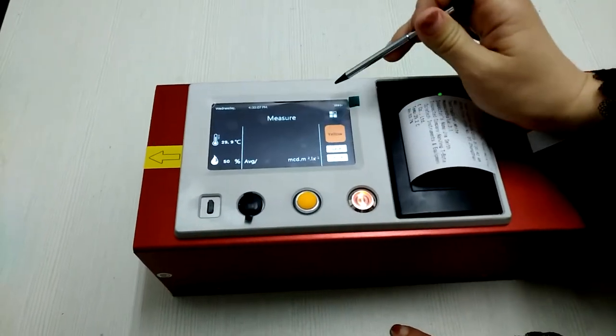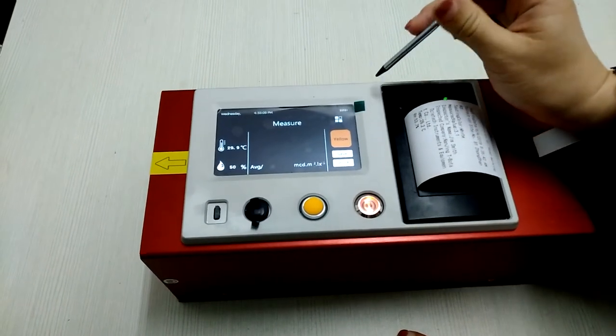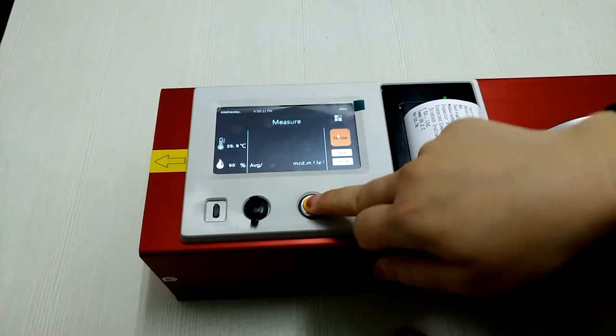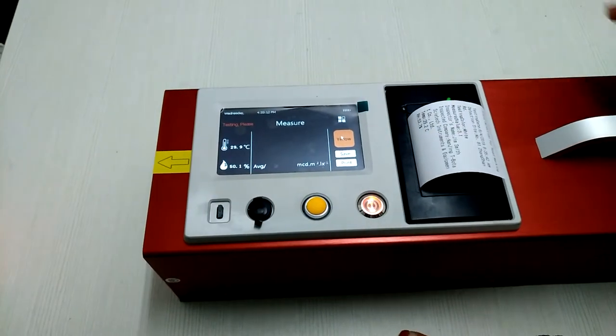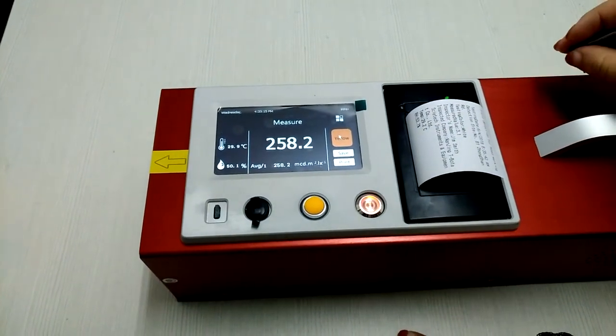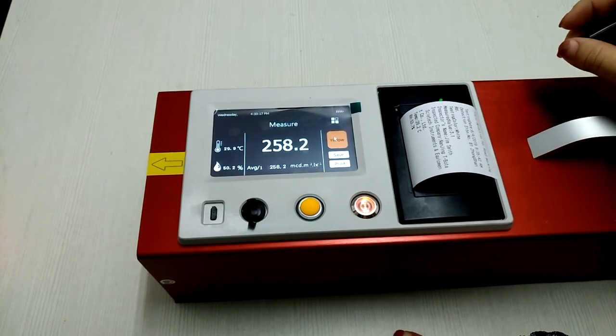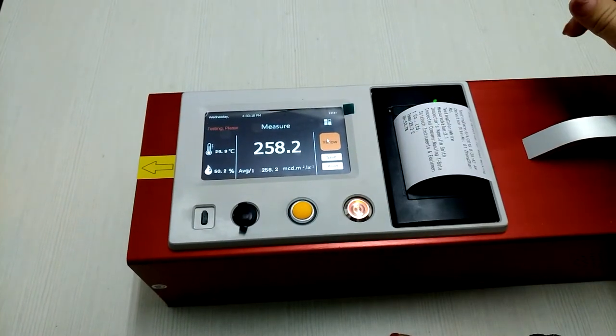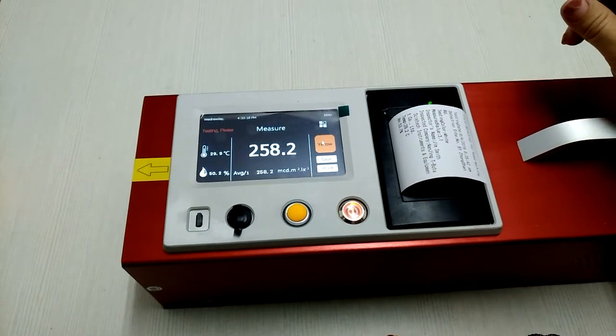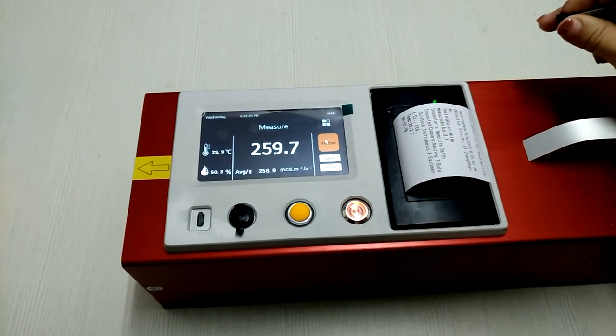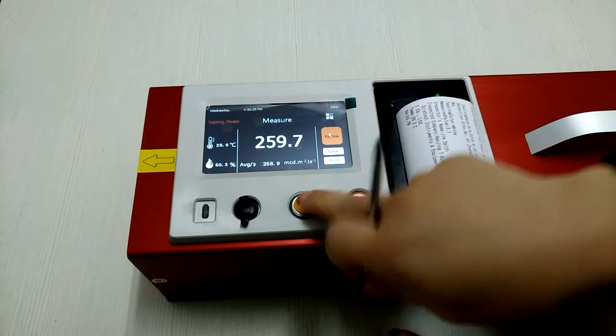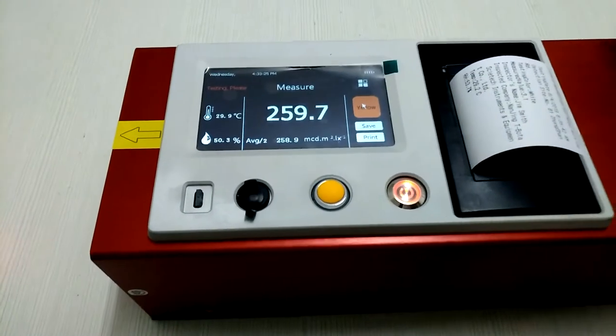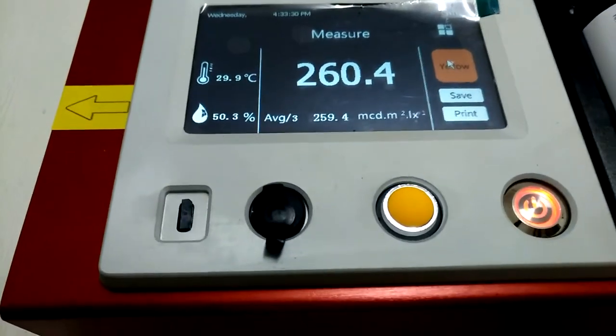Then press this button three to five times: 259.7, 260.4.